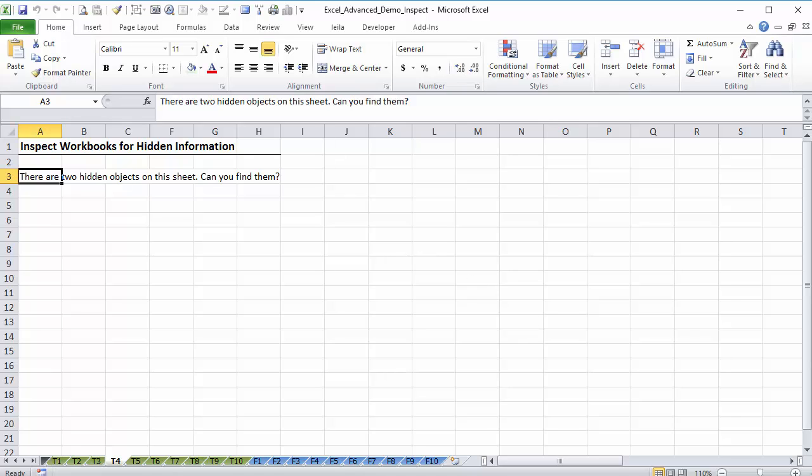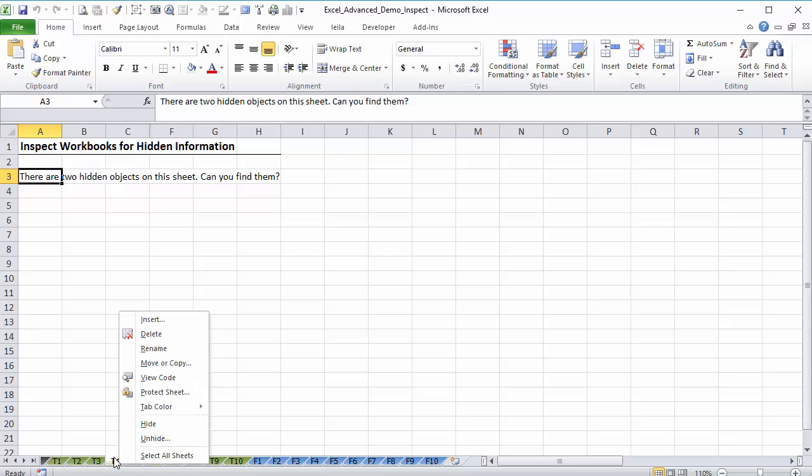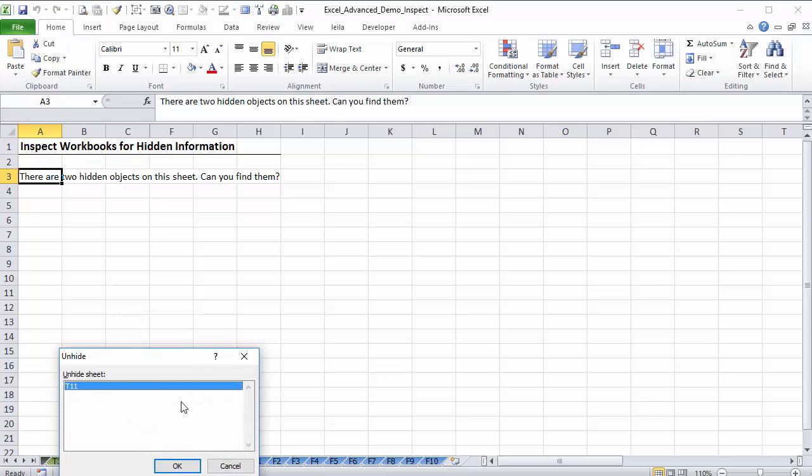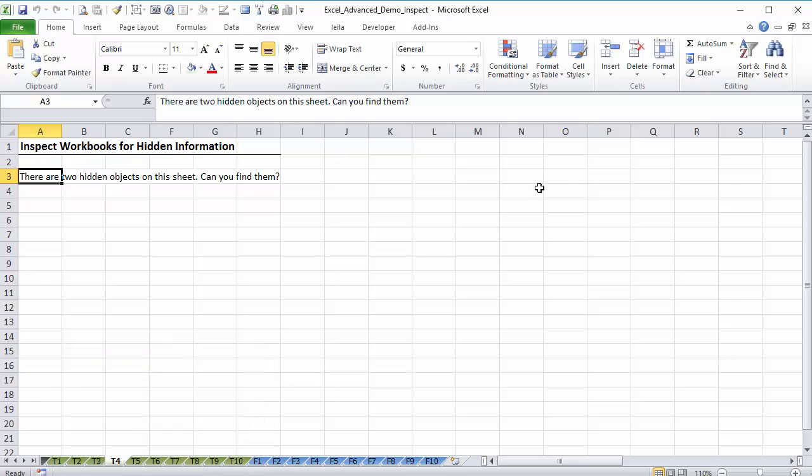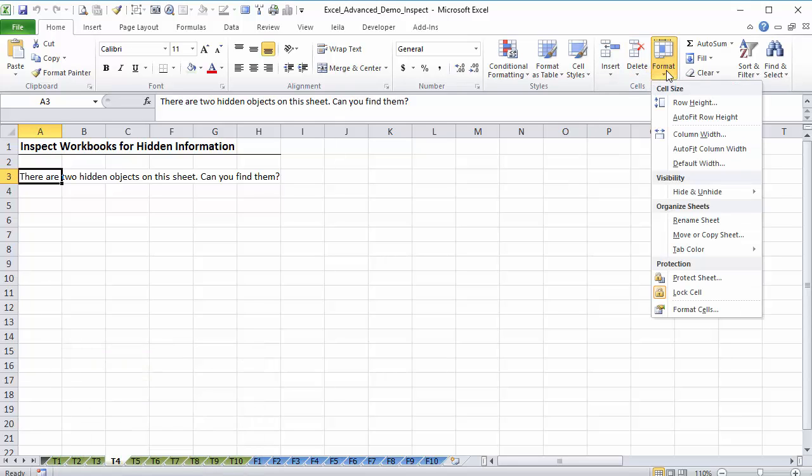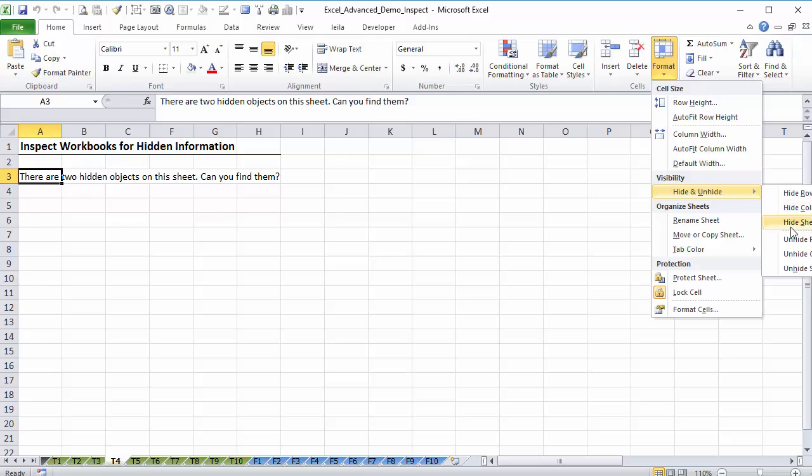Looking for hidden worksheets or tabs is easier. So you just have to right mouse click anywhere down here, click on unhide, and then you will see if there are any sheets that are hidden. In this case I have T11 is hidden. You can also get to it by going to format, hide and unhide, and you can see unhide sheet or hide sheet.